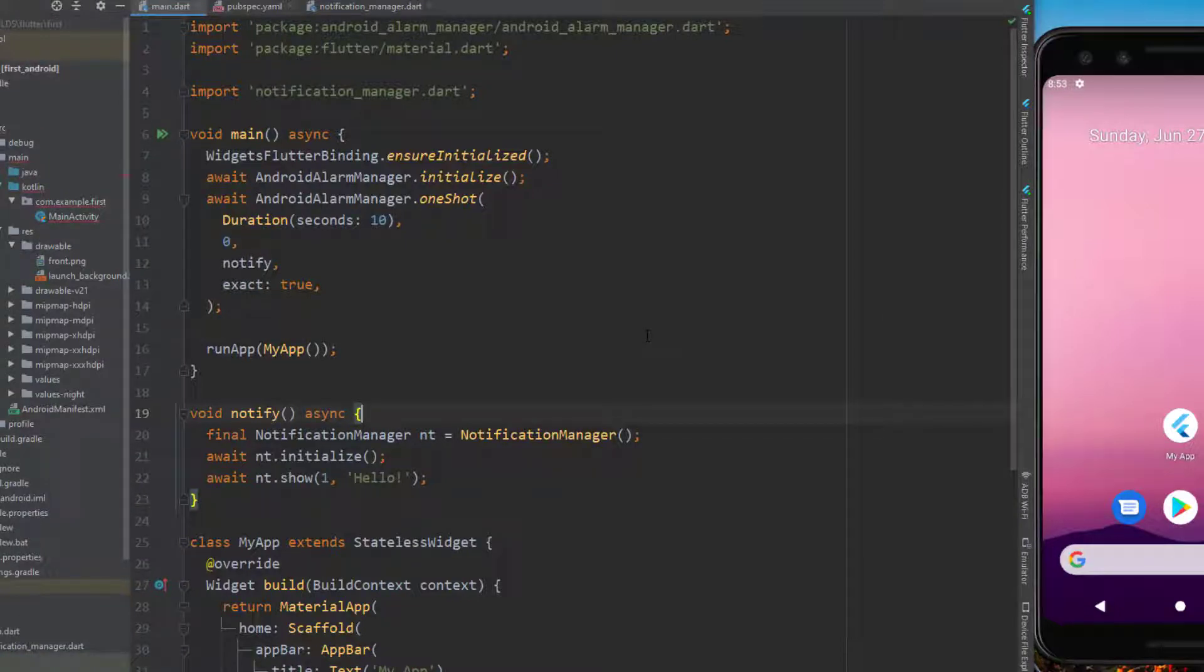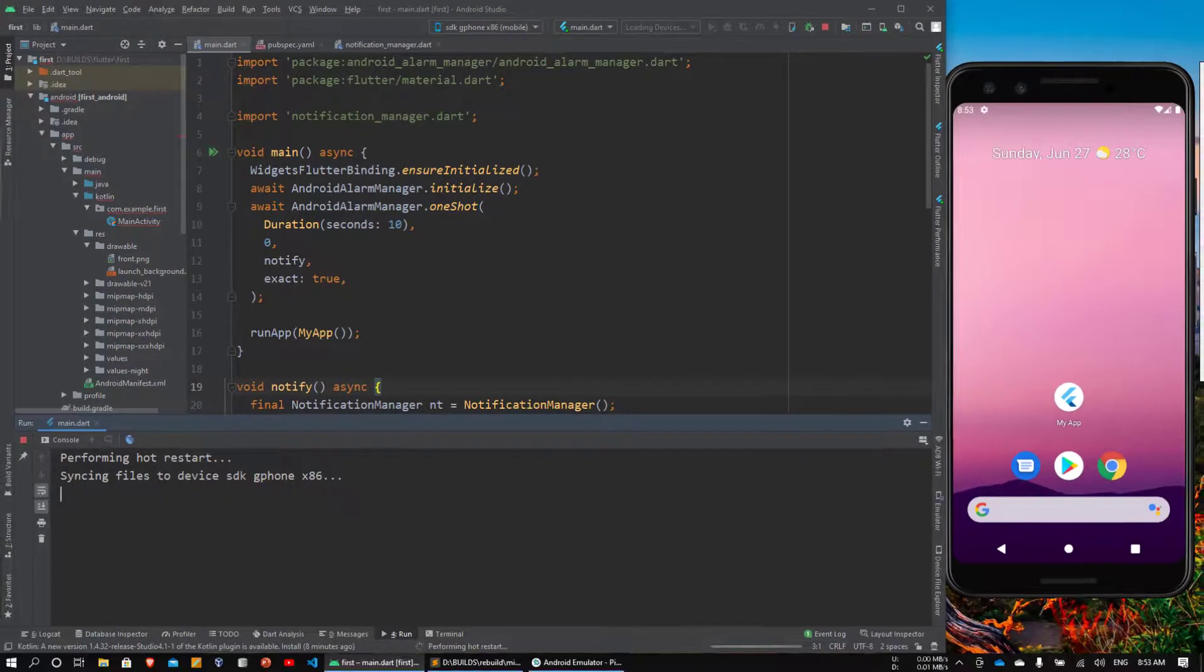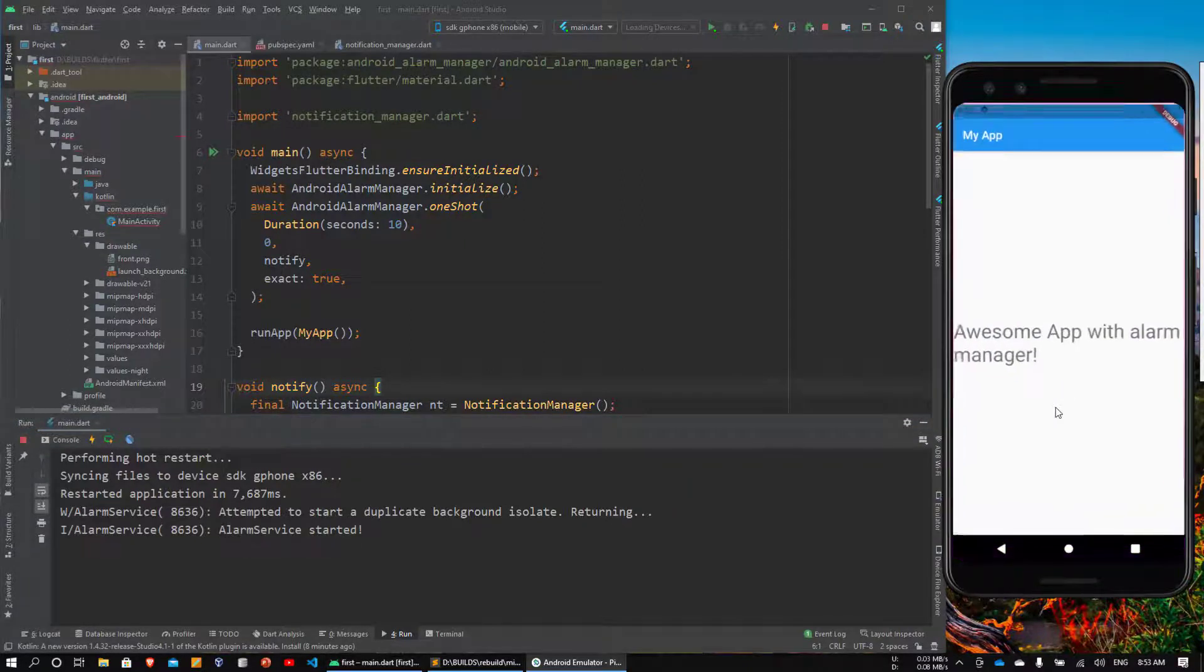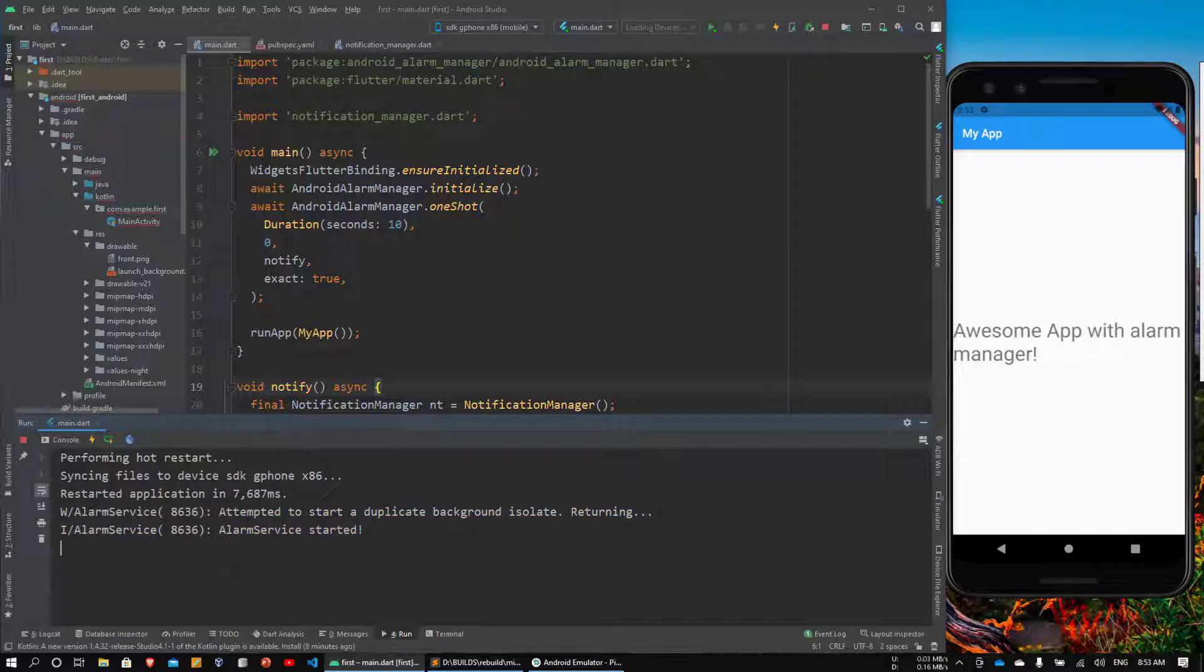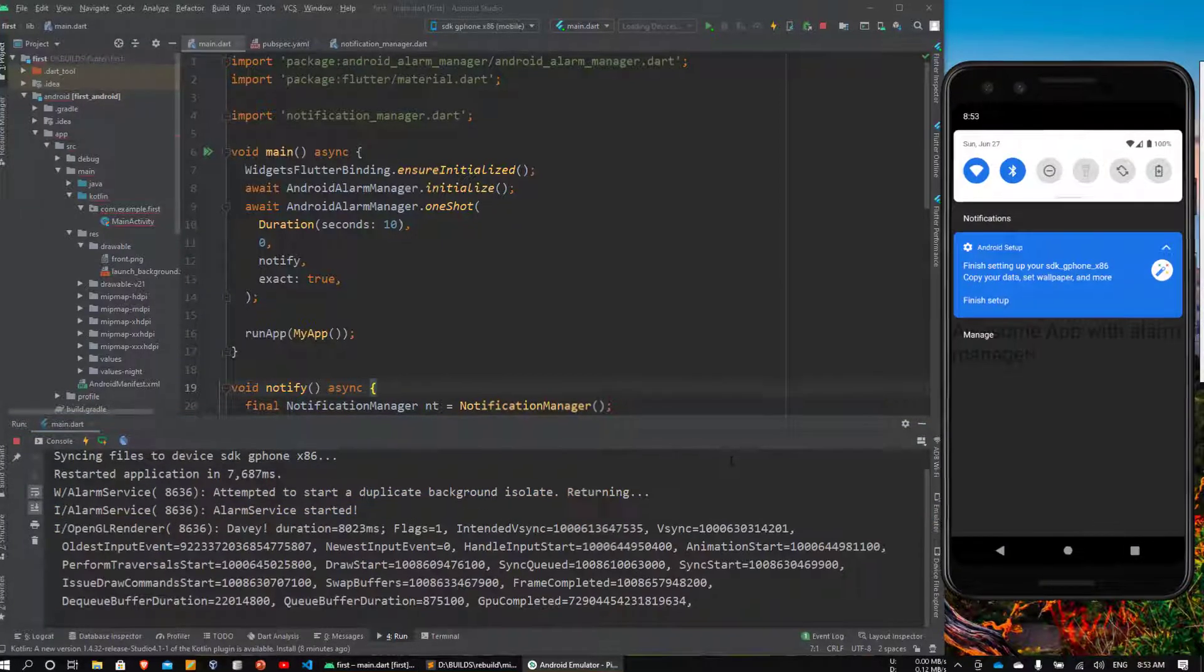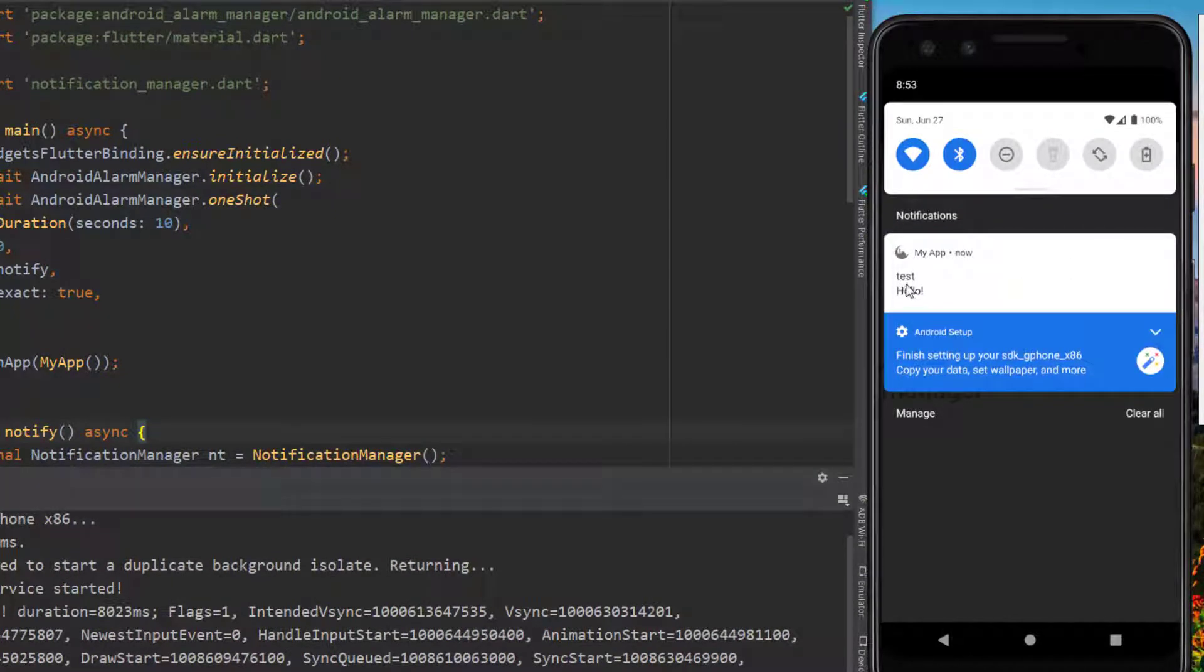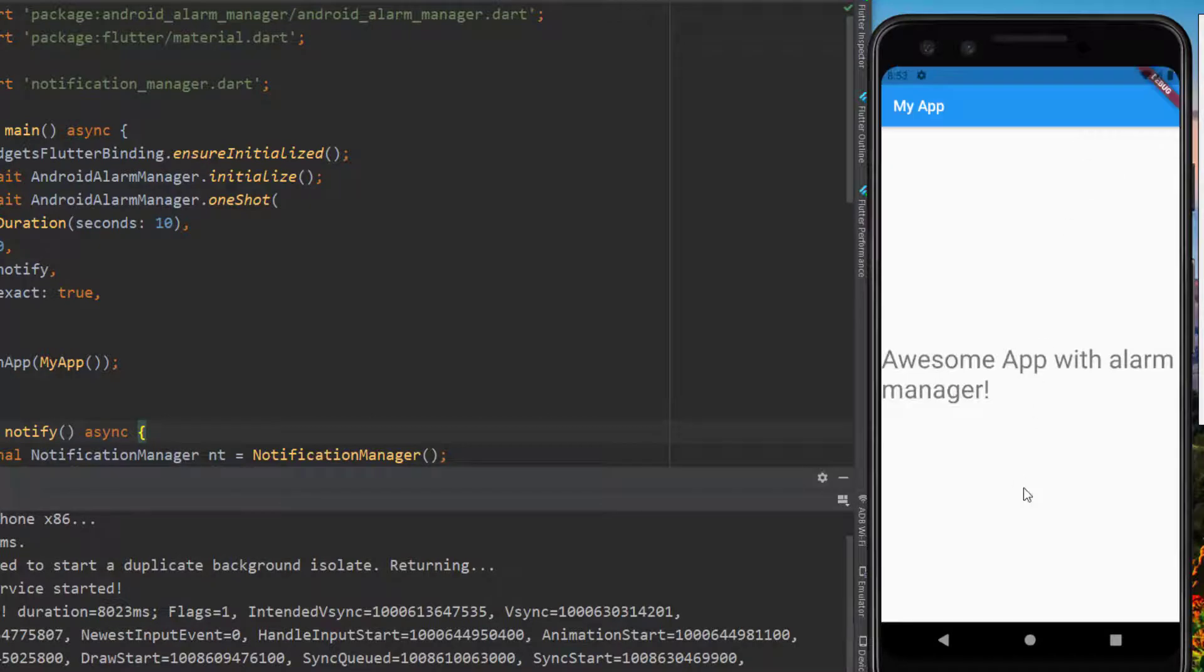So let's run this application to see the error. The alarm service has started. Let's wait for 10 seconds. As expected we get our notification. This works perfectly.